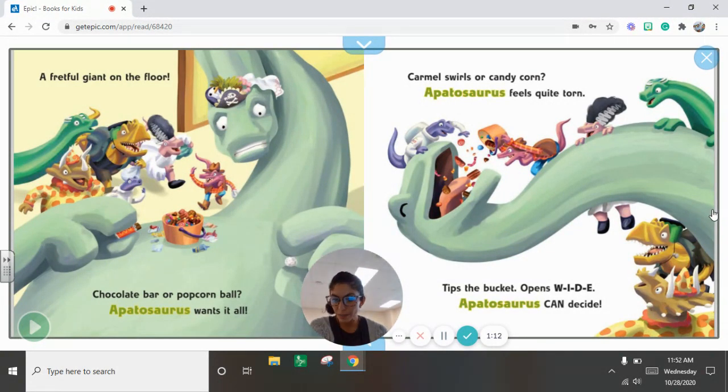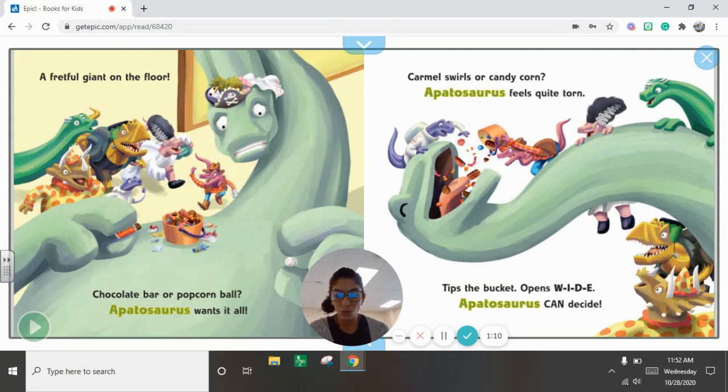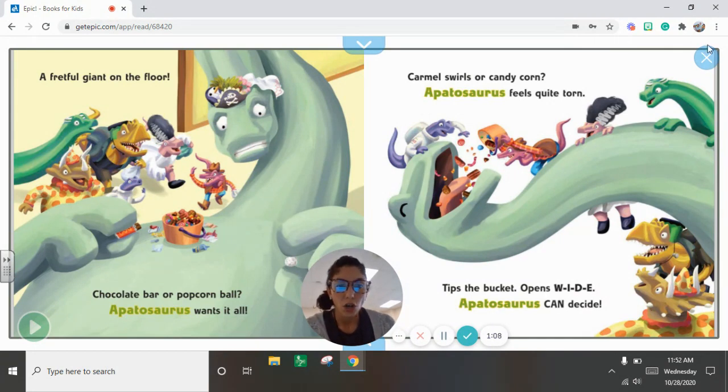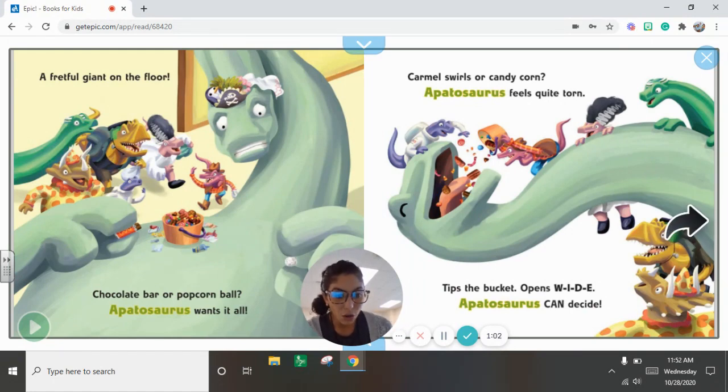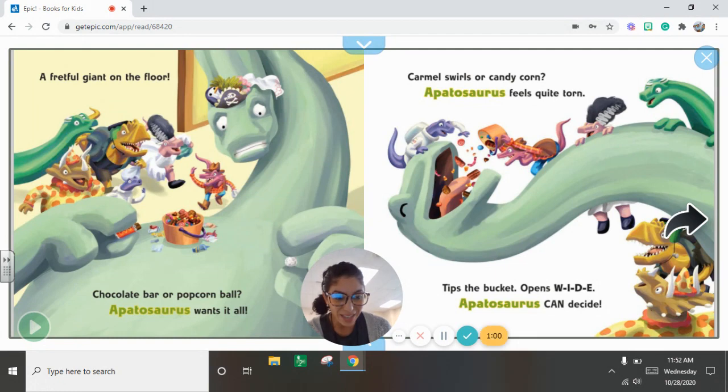Chocolate bar or popcorn ball. Apatosaurus wants it all. Caramel swirls or candy corn. Apatosaurus feels quite torn. Tips the bucket, opens wide. Apatosaurus can't decide.